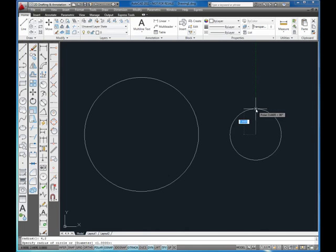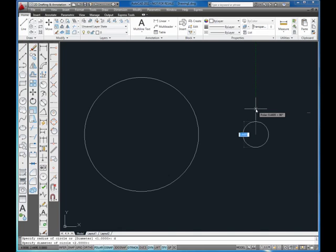It's still prompting me for a radius. I can type in D, enter to get the diameter. And this time I'll type in 1 and this will be a diameter of 1.